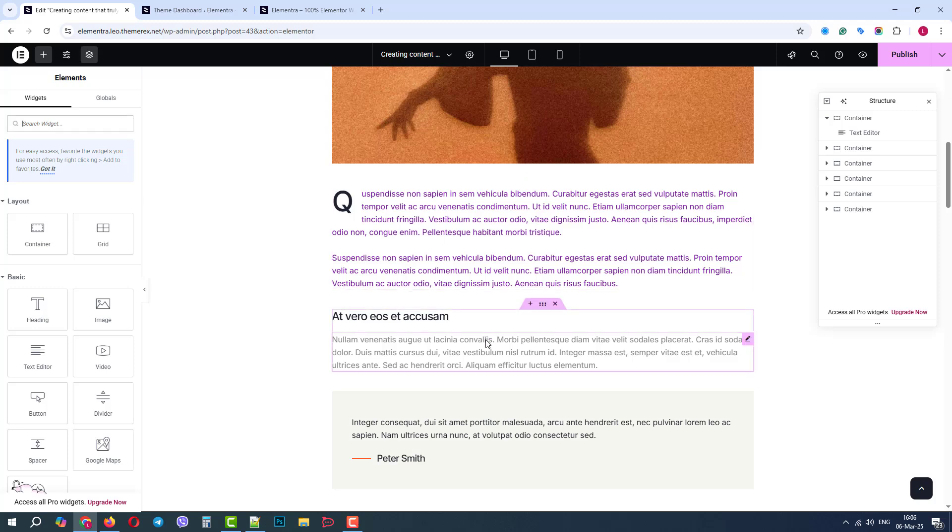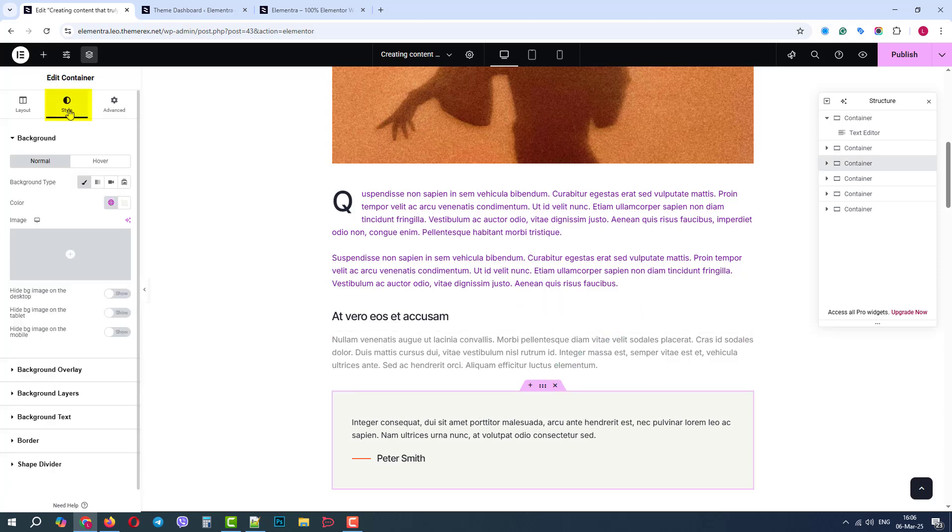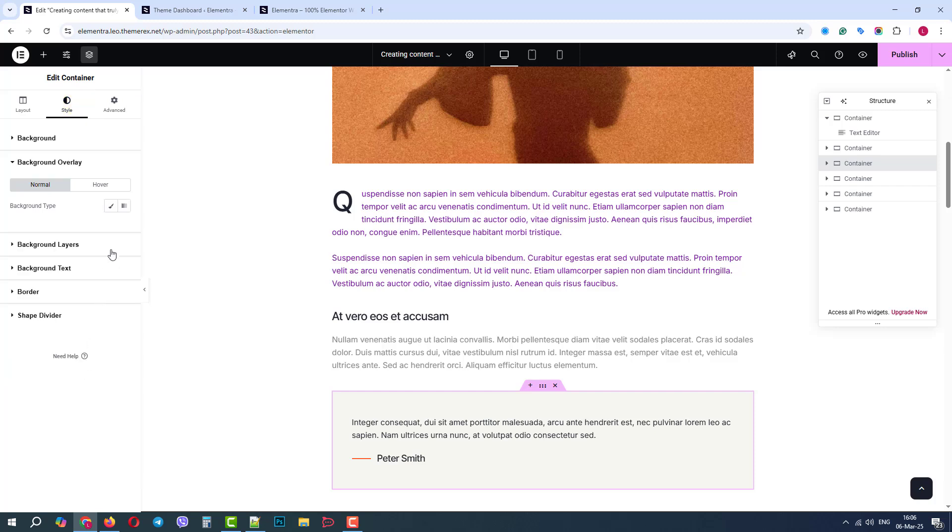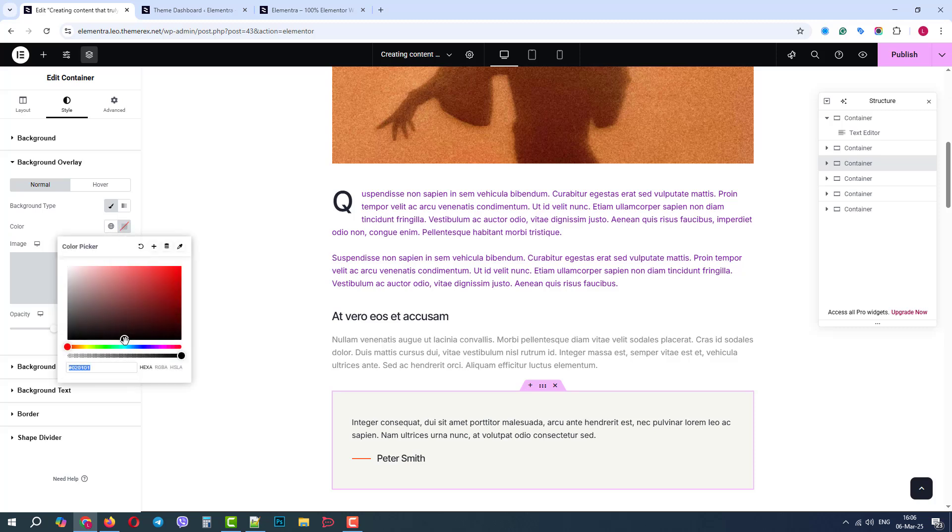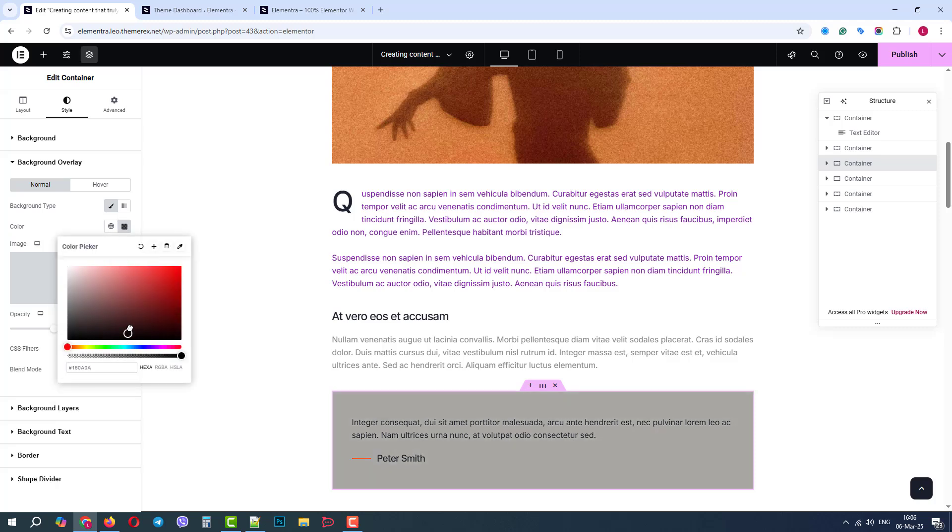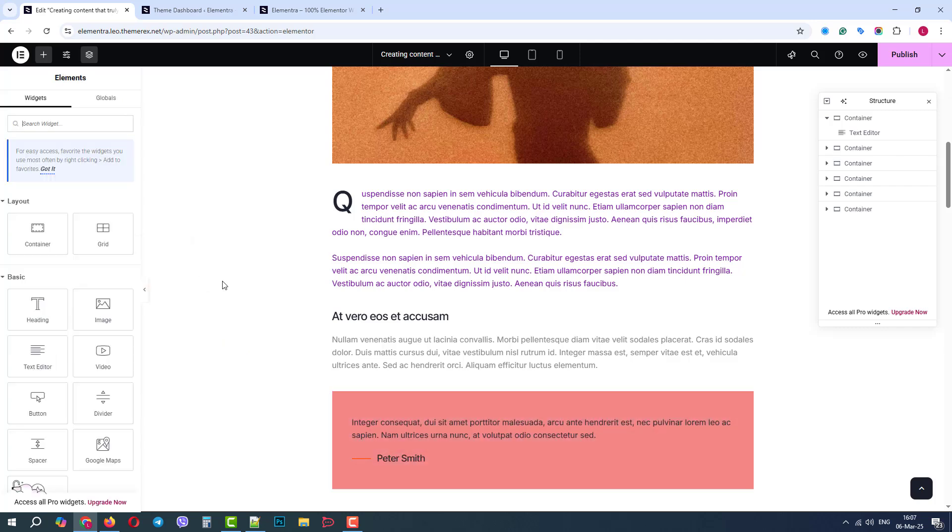If we want to change the background of the entire section, we need to click on these six dots. Go to style, background overlay. Let's choose the classic background type and choose a custom background color specifically for this entire section. Good. It worked well.